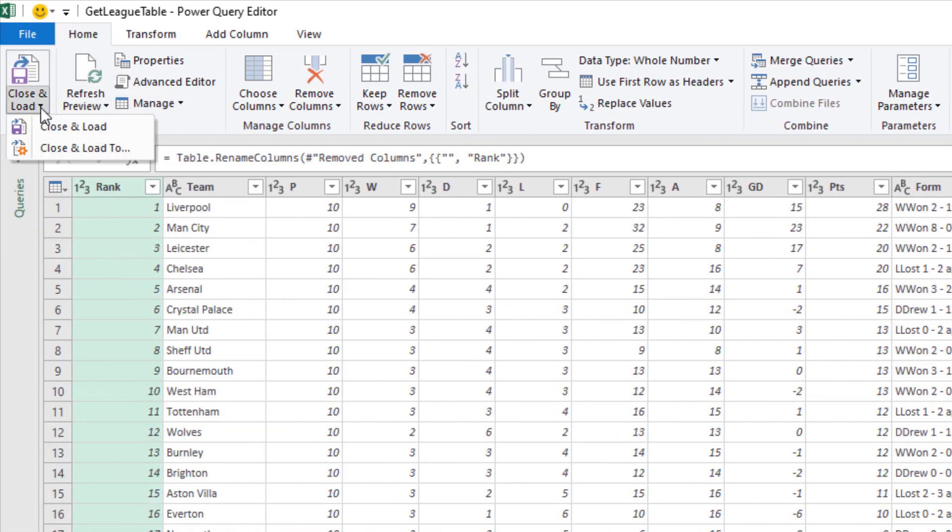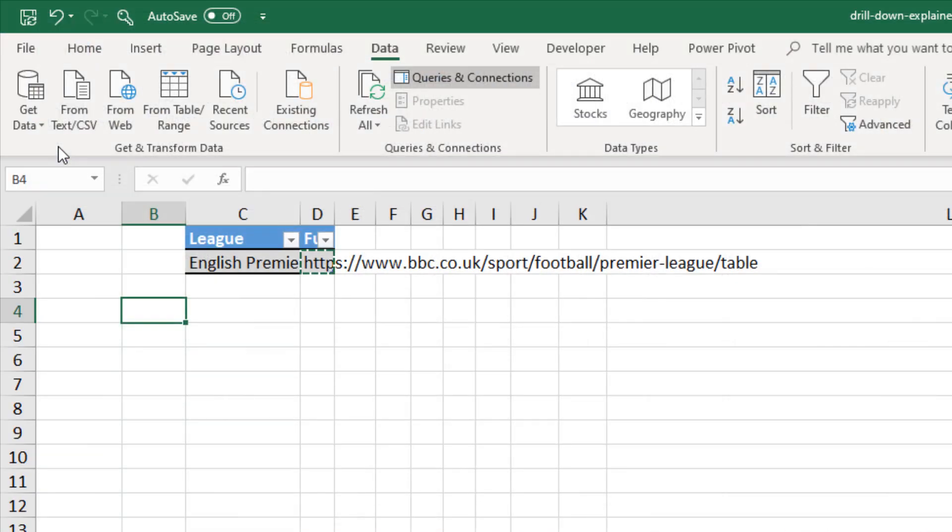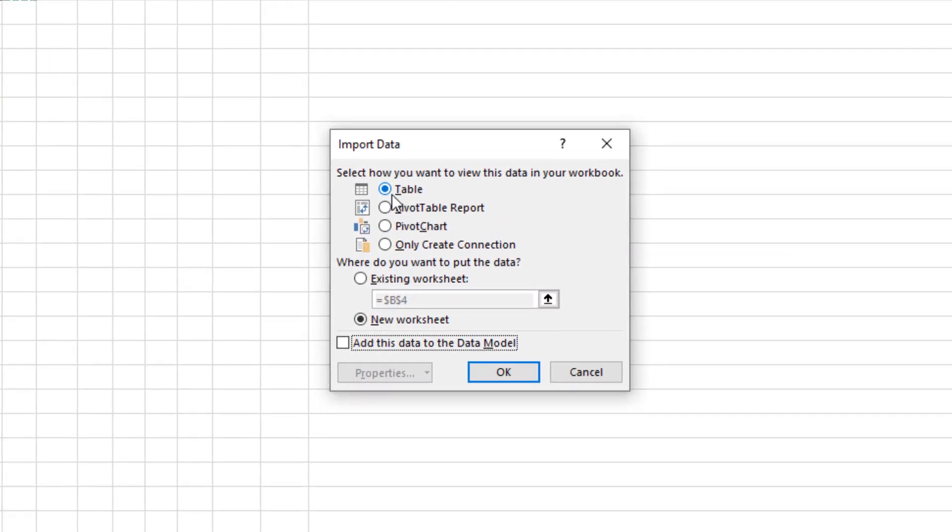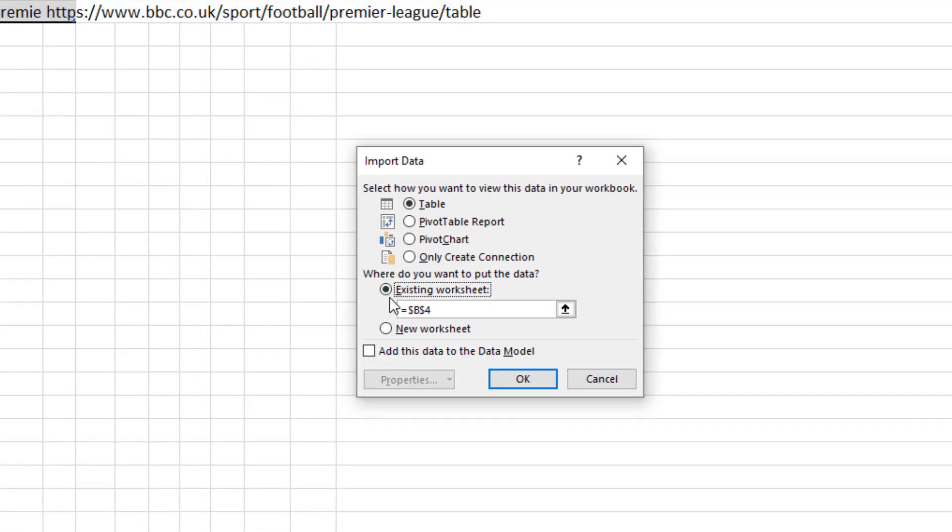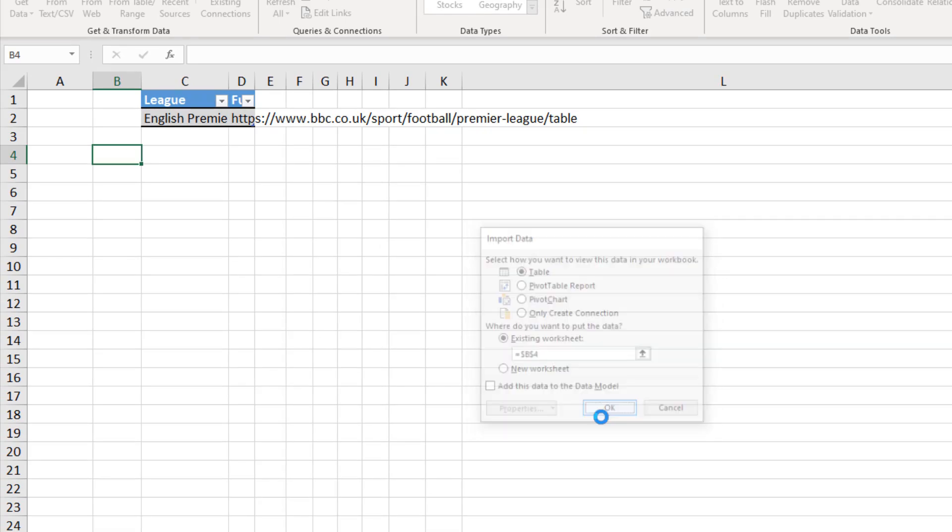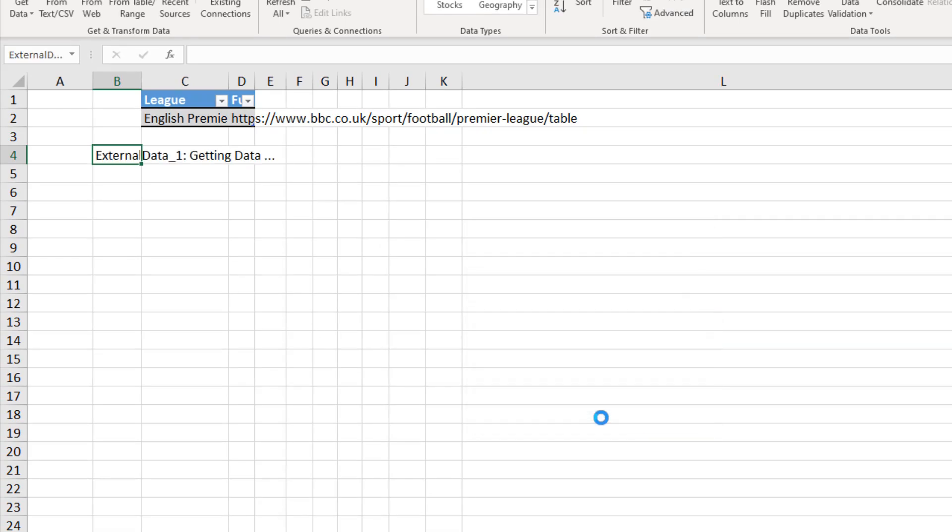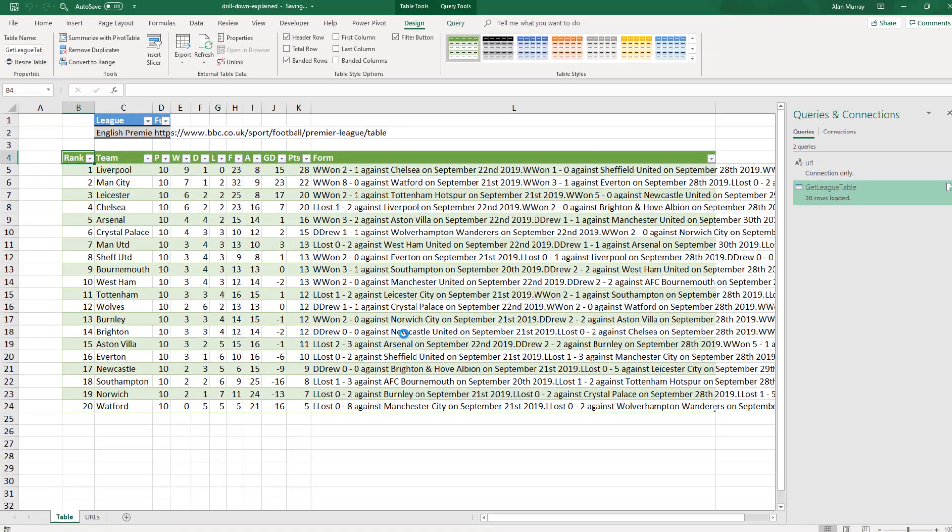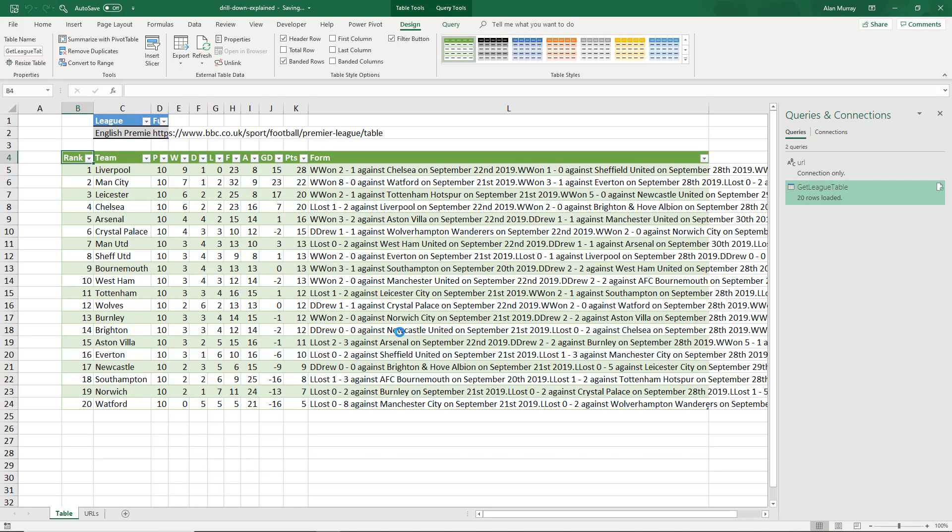Now with that done, I can click on close and load, close and load to. I'm going to put it as a table in this existing worksheet in the cell that I selected before I kicked off the query, B4. Click OK. That data will simply be loaded in. So there we have the data from that URL that I pasted in.